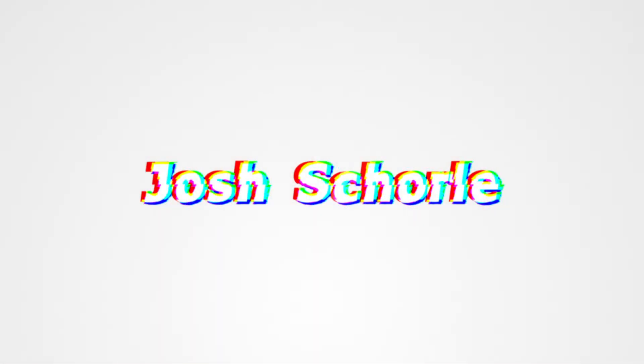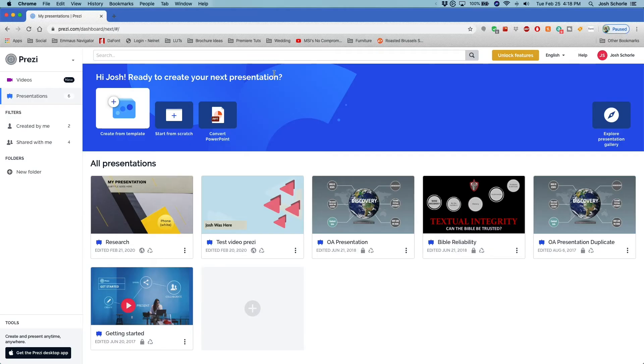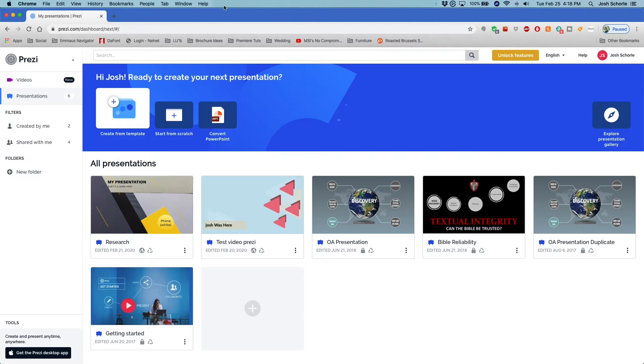Hello everybody, welcome back to another video. Today's video I'm covering Prezi Next. Someone commented saying that my very old Prezi video is very out of date, which kind of makes sense. But I do want to clarify...